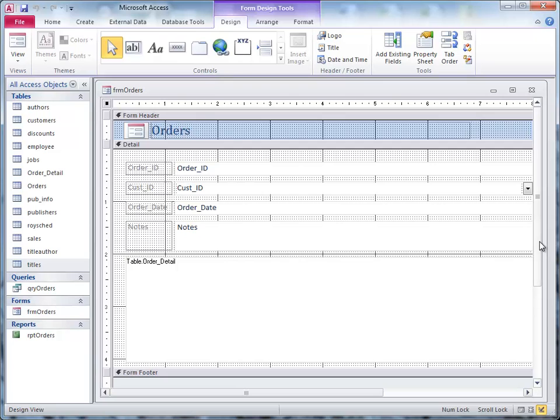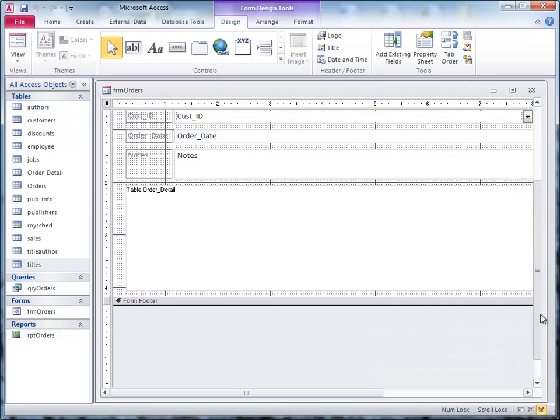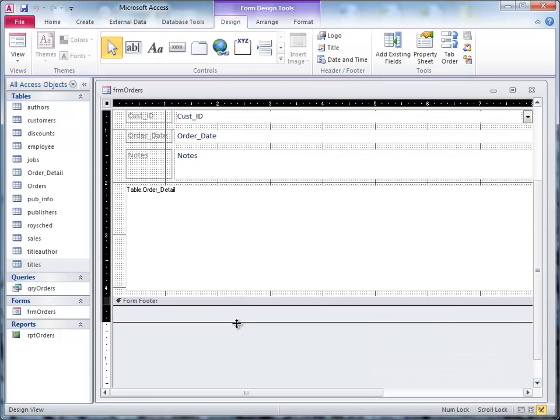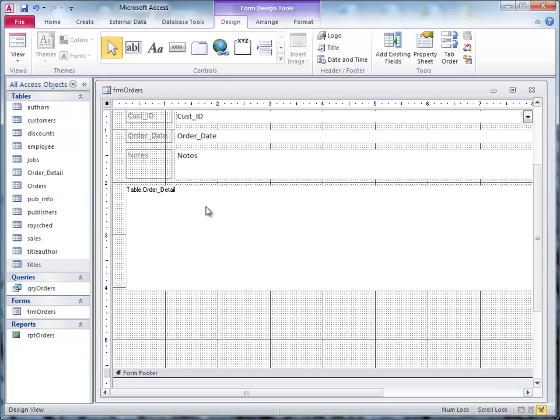You'll notice that kind of makes that uglier, but let's move the form footer down a little bit, just like that. We have this white box here, it says table.orderDetail, all that is, is our subform for the orders.